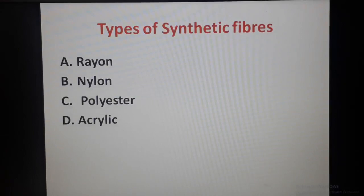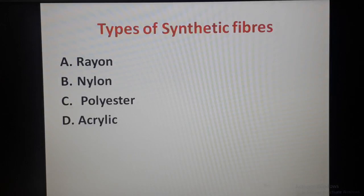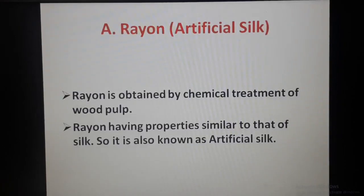There are four types of synthetic fibers discussed in your textbook: rayon, nylon, polyester, and acrylic. In this video we discuss two types — rayon and nylon. Let's move to the first synthetic fiber, rayon, also known as artificial silk.